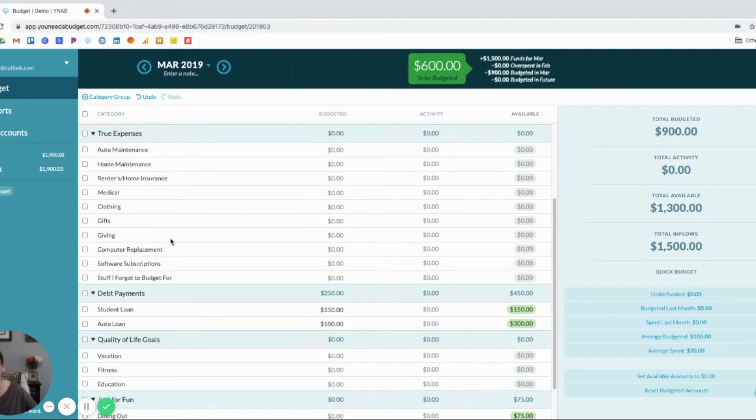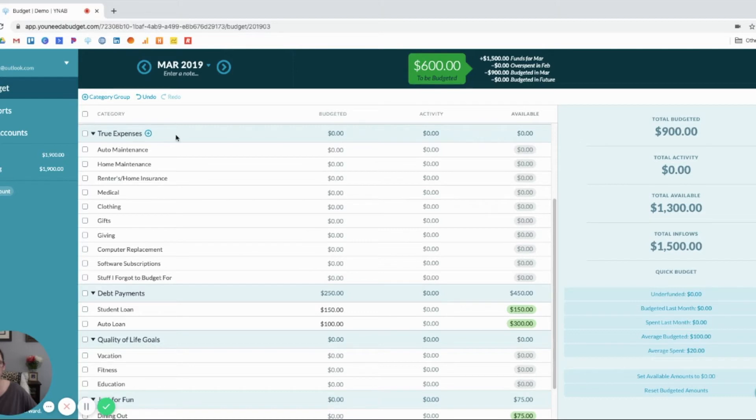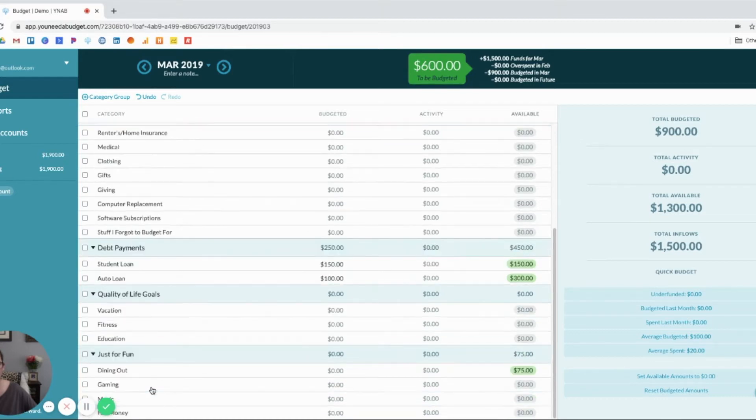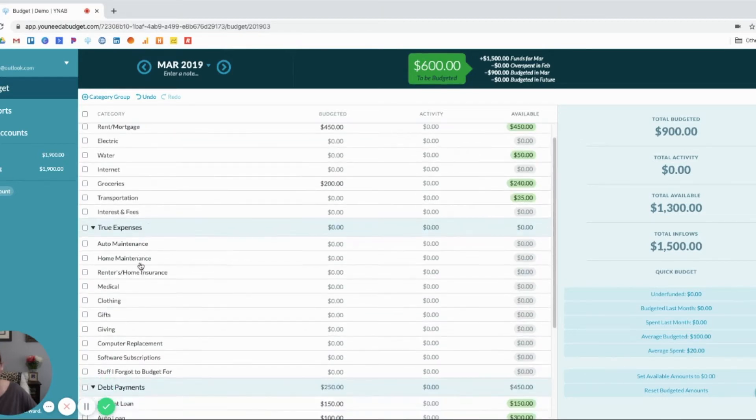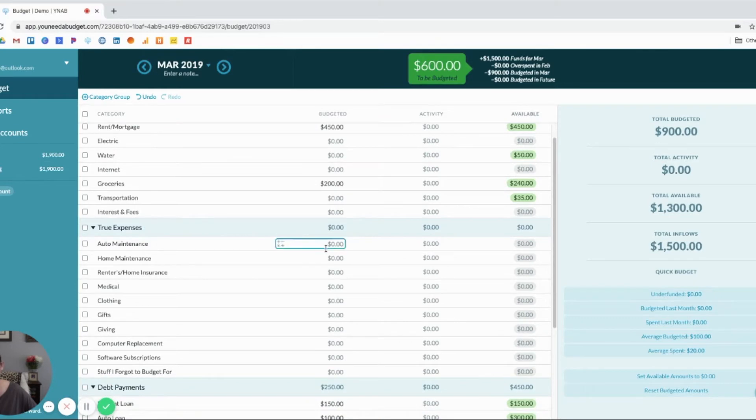We need fuel to get back and forth to work. I have these categories set up as cash envelopes and whatnot. We'll just say automated maintenance for now.